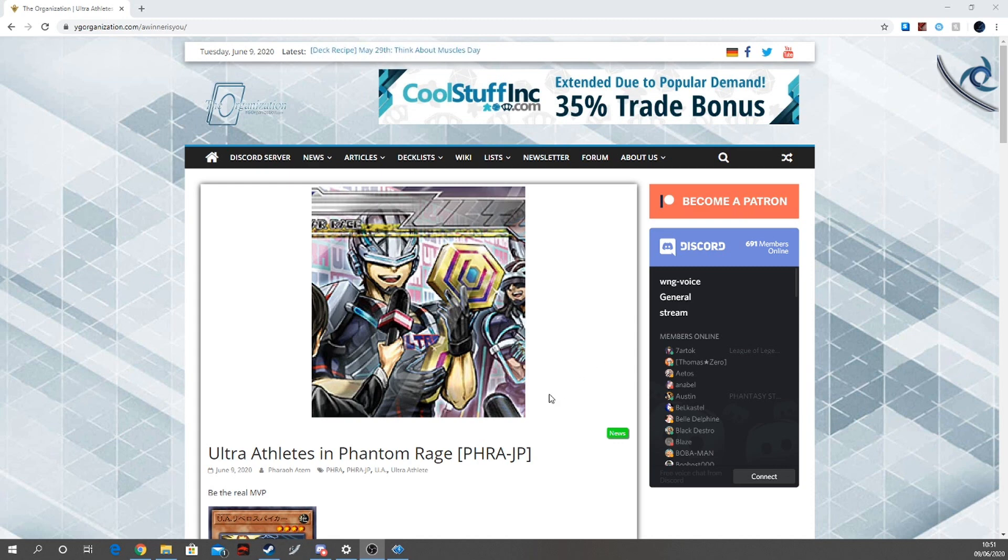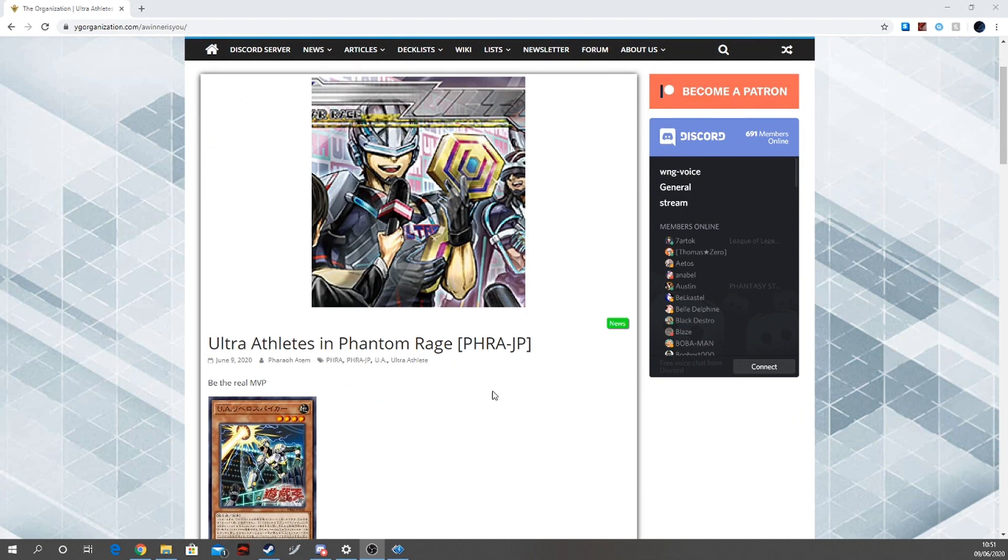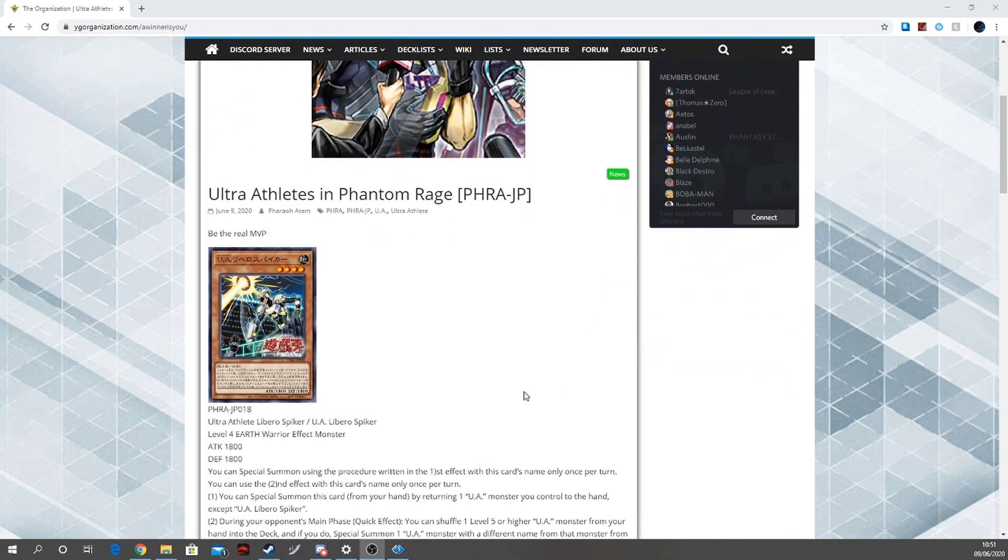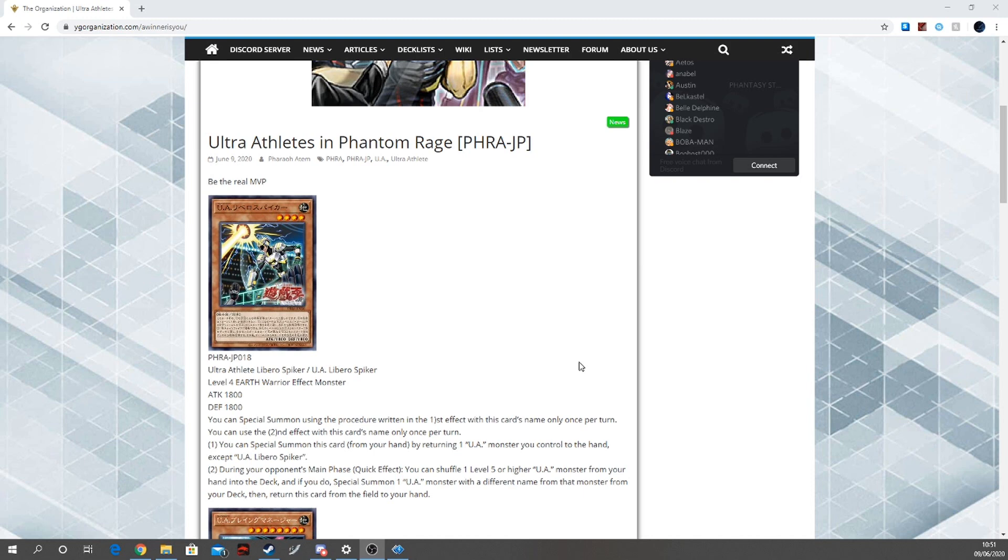So with all that said and done, let's get into the Ultra Athletes. I'm not a big Ultra Athletes player - this is more Dale's territory, he loves the archetype. But from what I can gather and I've got some form of understanding, I could already tell this one's going to be good because it's four stars and they don't have any four stars except for one. So another level four for the deck is very nice.